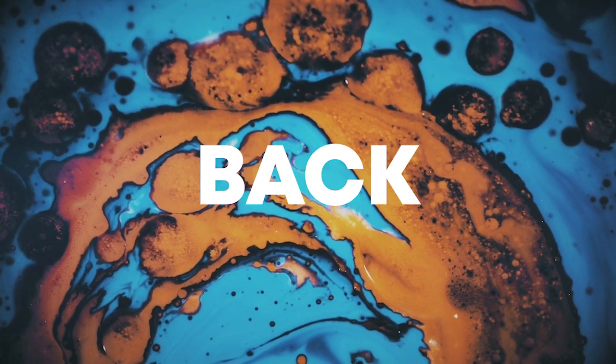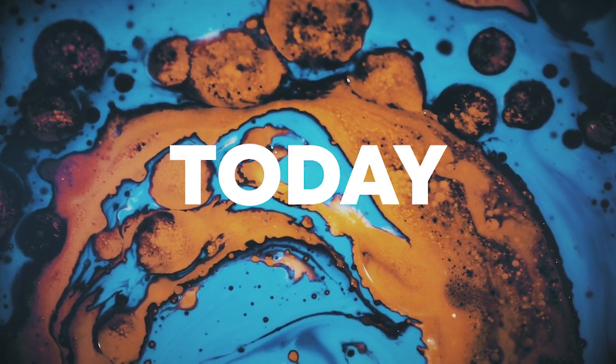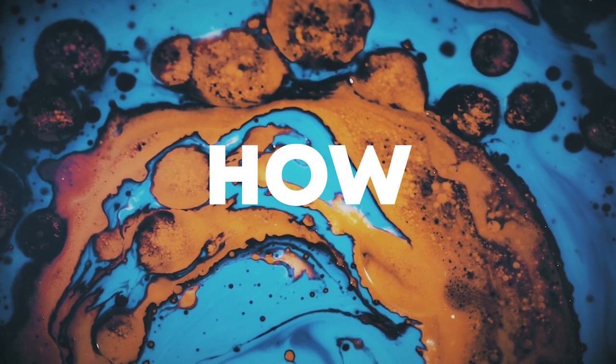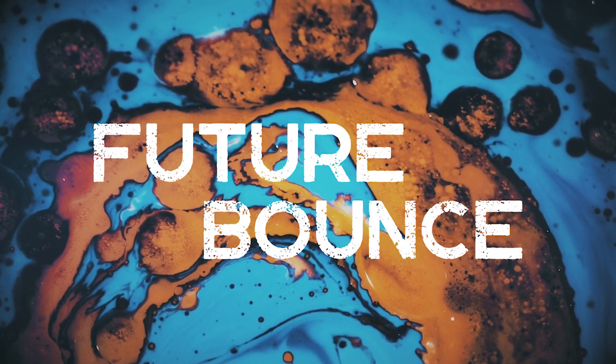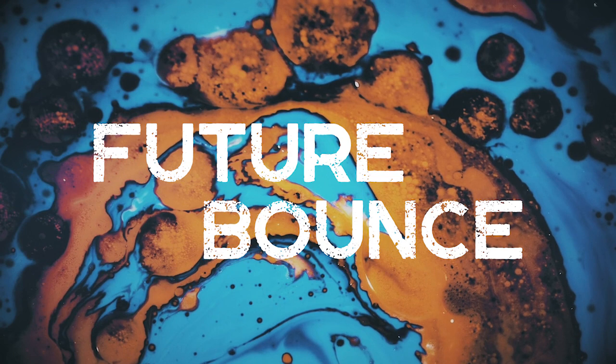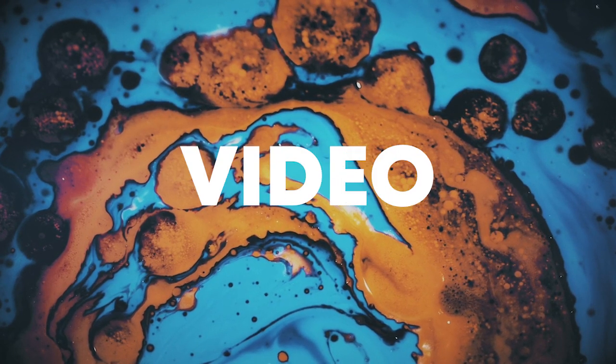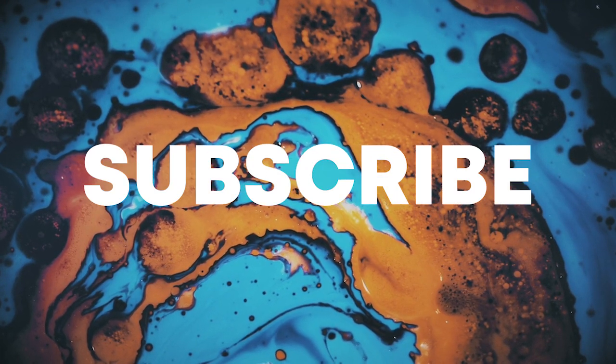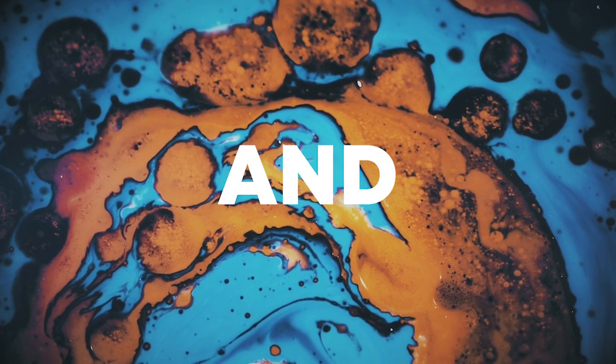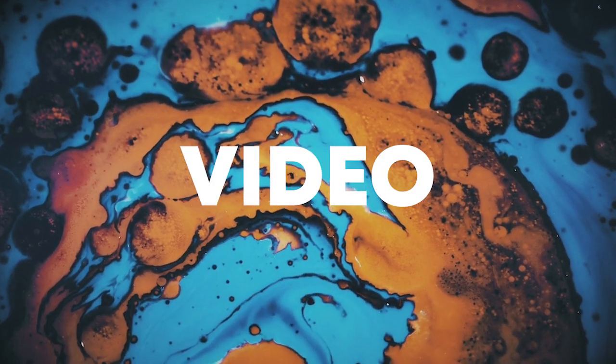Hello guys, welcome back. Today I'm gonna show you how to make a future bounce track. Make sure to like this video and subscribe to the channel, and let's start the video.